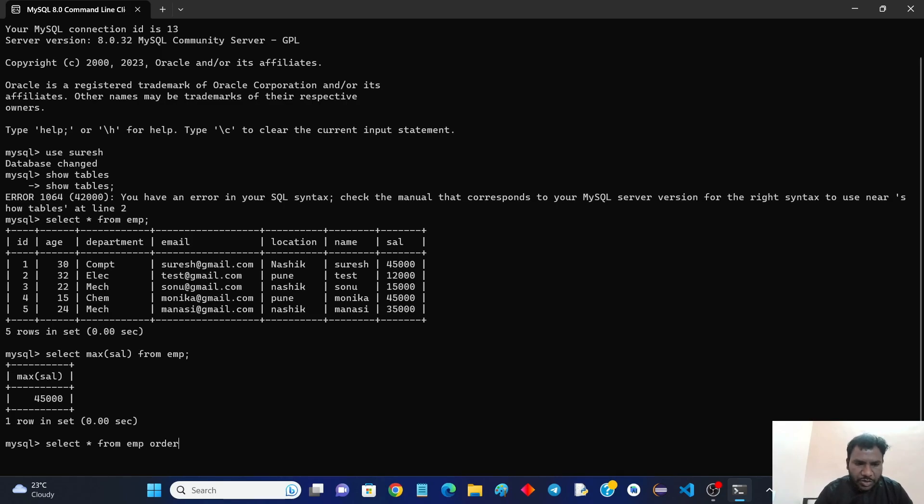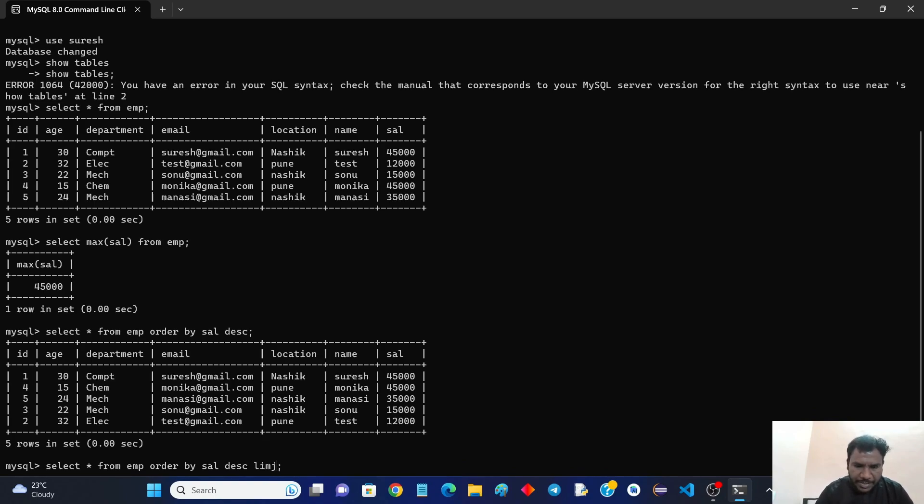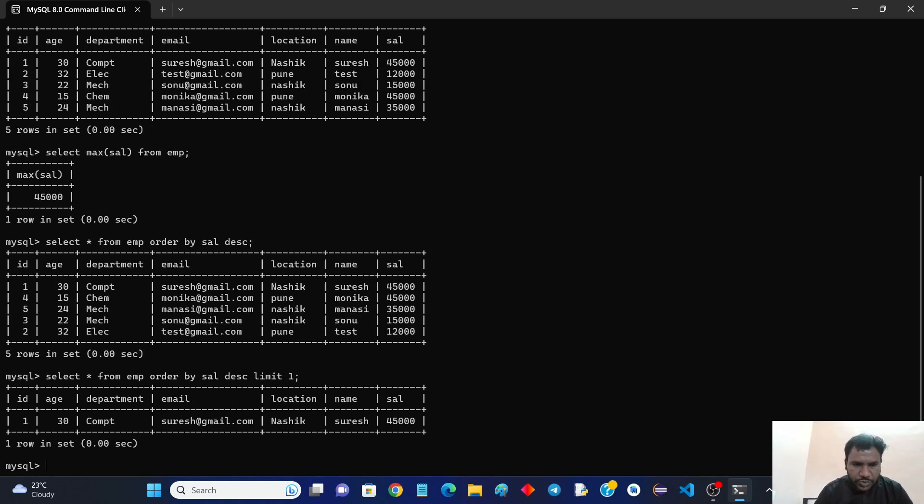Just make it as an order by clause, order by salary DESC, so that it will give all in descending order. Use the same query and just make it as a limit, limit 1. So that in this way you can find the first higher salary.